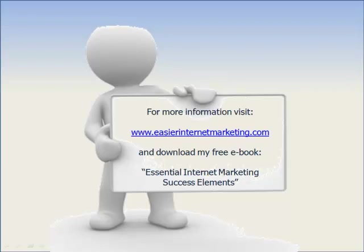Okay, so there we have it. I hope you appreciate now how straightforward it is to upload your web pages to the internet using FTP software. If you've got any questions about this, or any comments to make, then please visit my site at www.easierinternetmarketing.com. Also on the site you can download my free e-book, and also my newsletters.